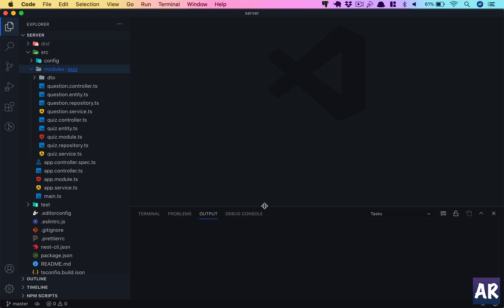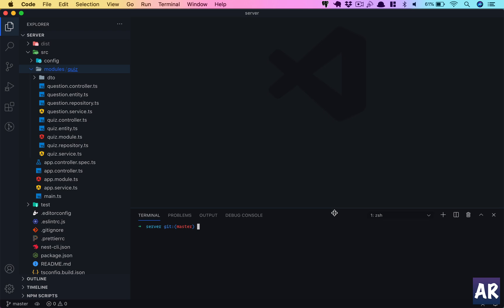Today we will look at creating folders for each individual thing and then we will move them there. During this process you will see how good Visual Studio Code is in terms of refactoring files and changing the imports.